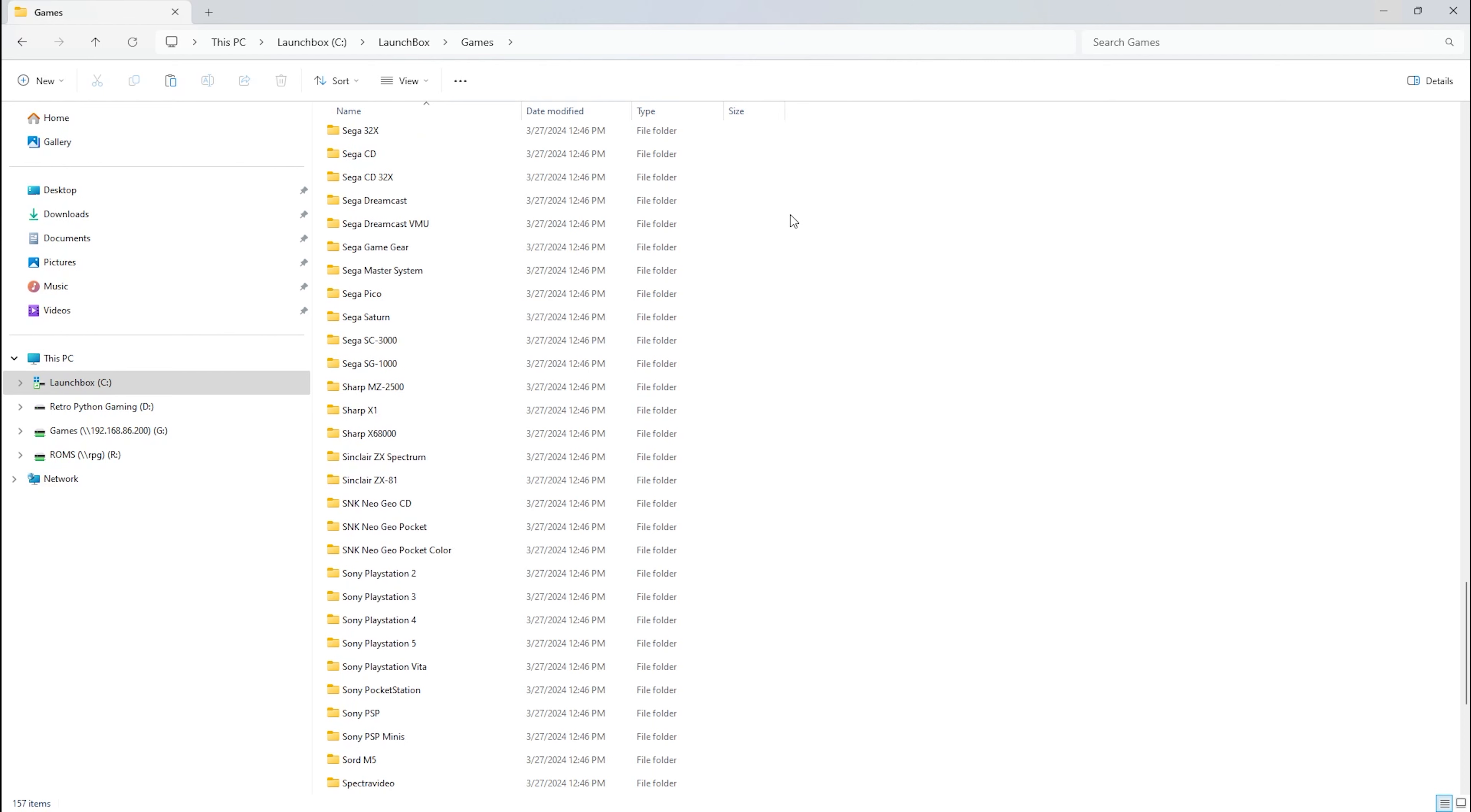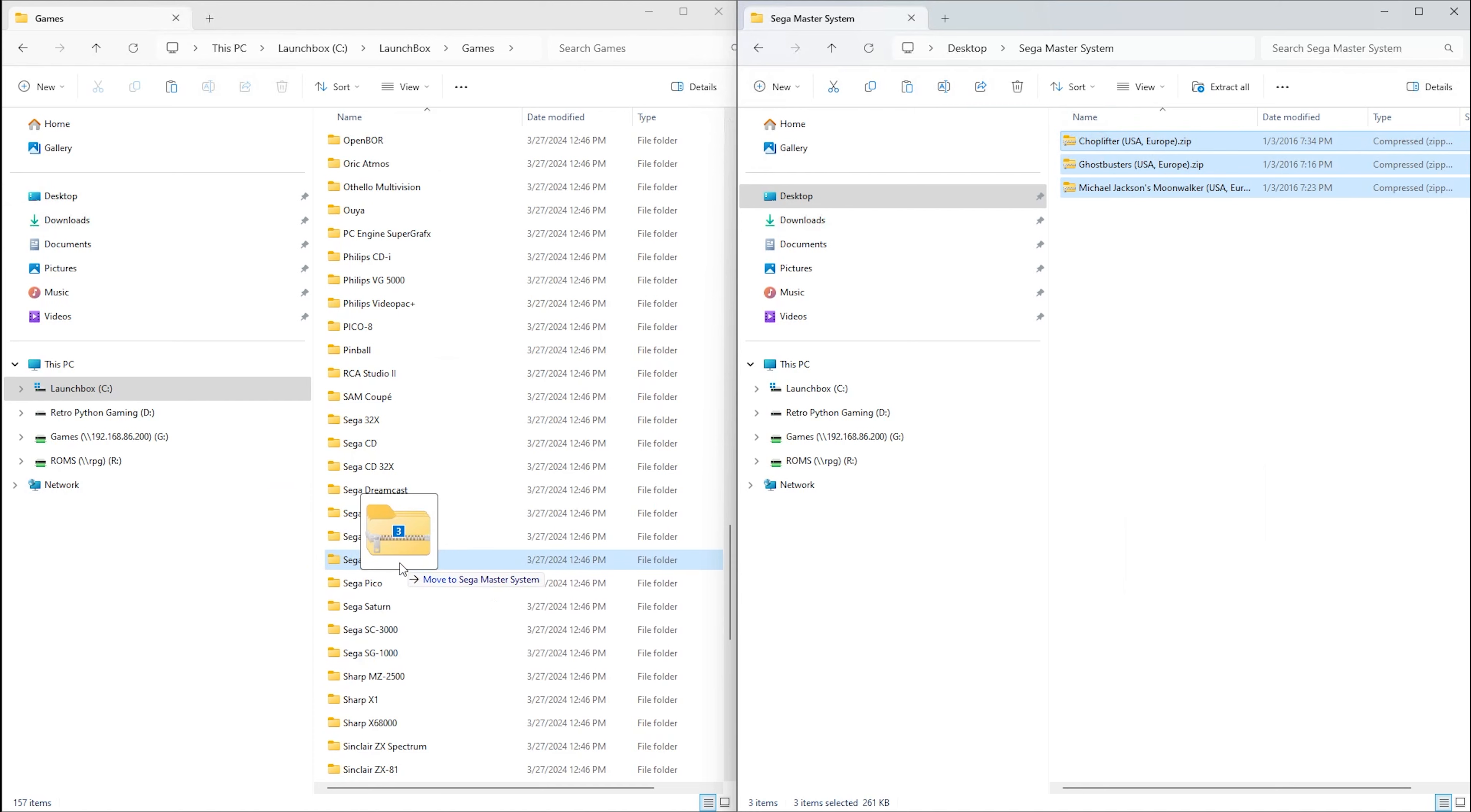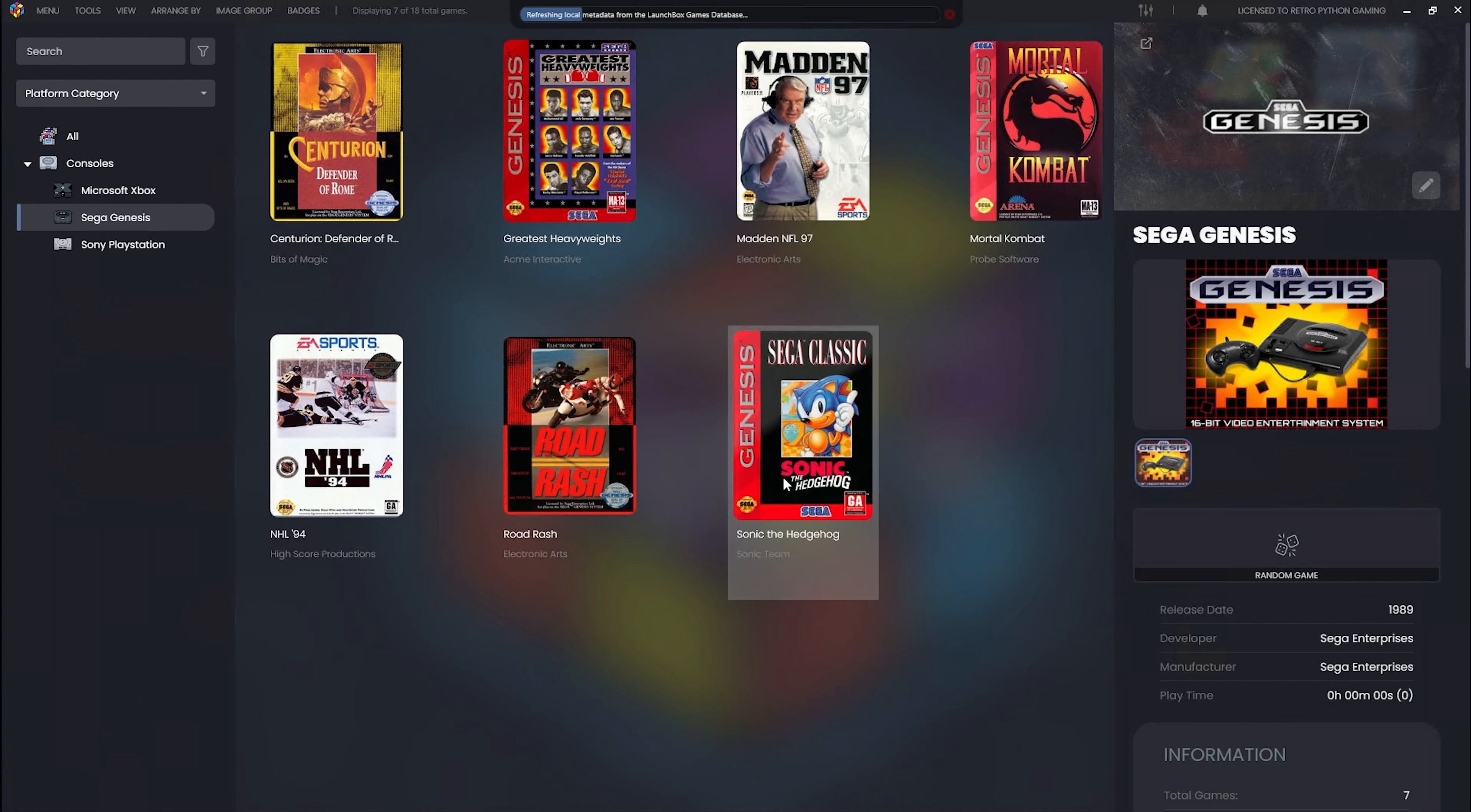If you opt to store your ROMs in these directories, you can easily add them by dragging and dropping. Let's introduce some new ROMs. We'll grab the Sega Master System ROMs and place them into our LaunchBox Games Sega Master System directory. Since LaunchBox Games serves as a default ROMs directory, LaunchBox detects the change and prompts us to enable the automated import feature. We'll confirm with a click of yes.